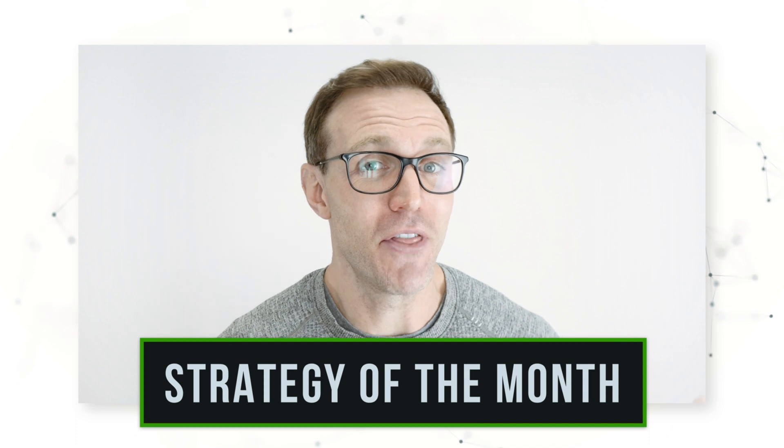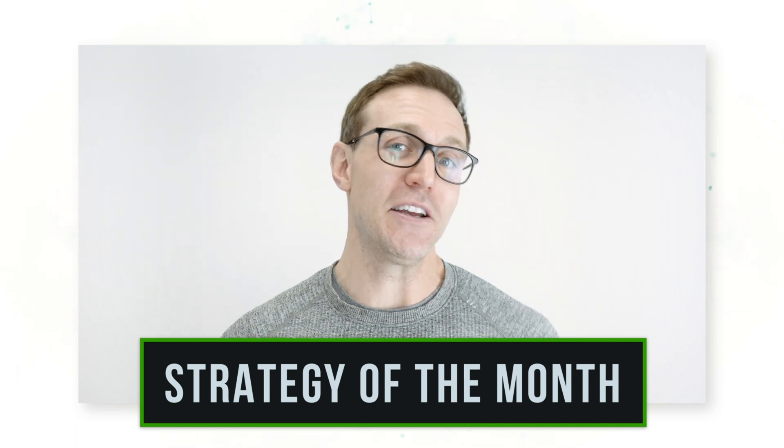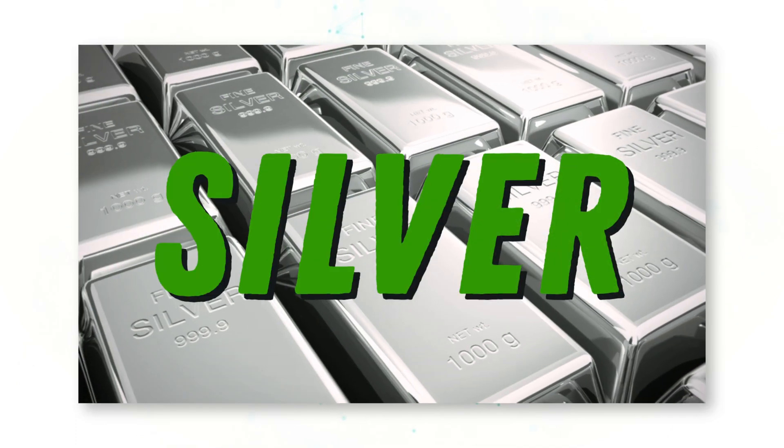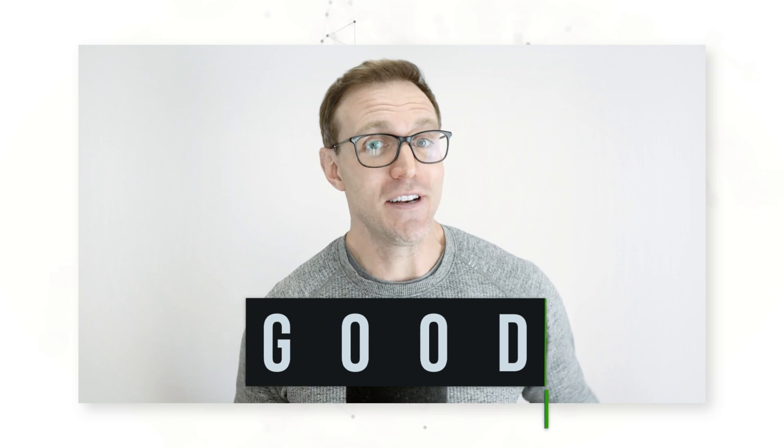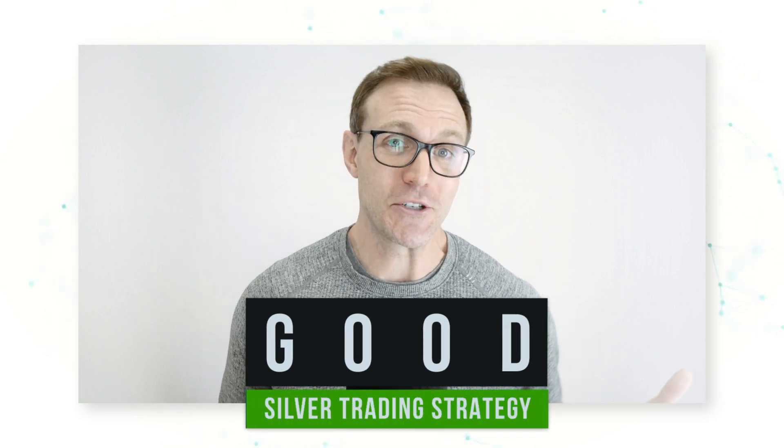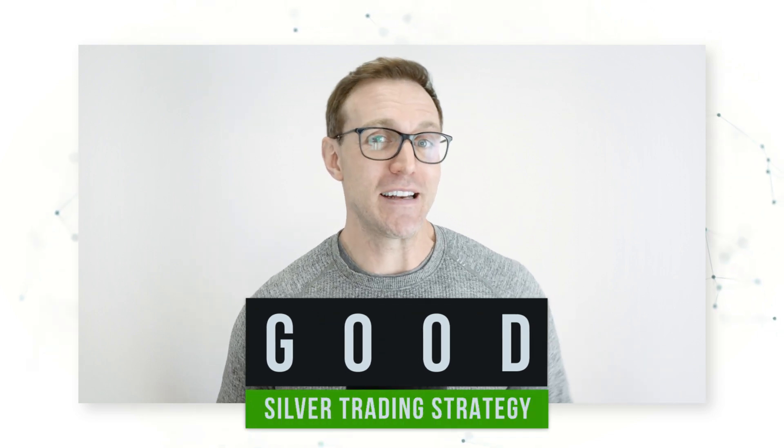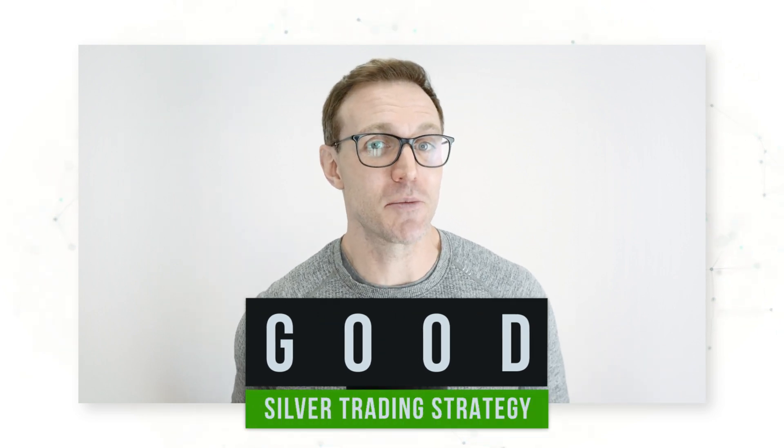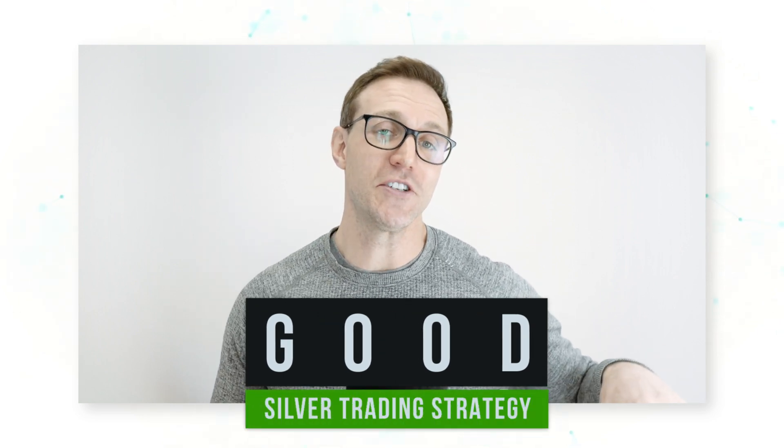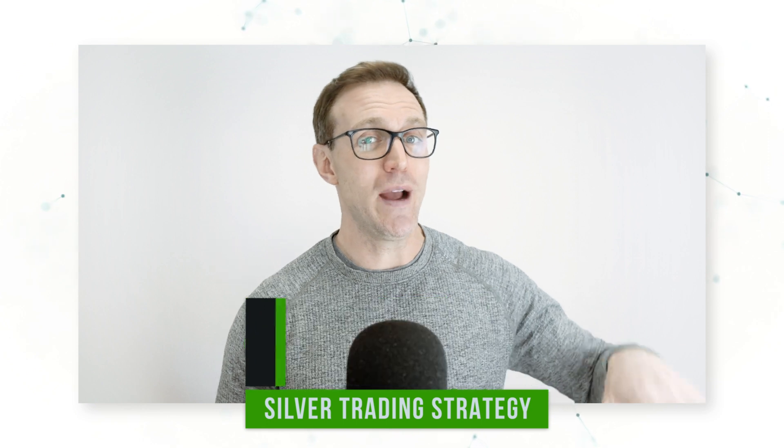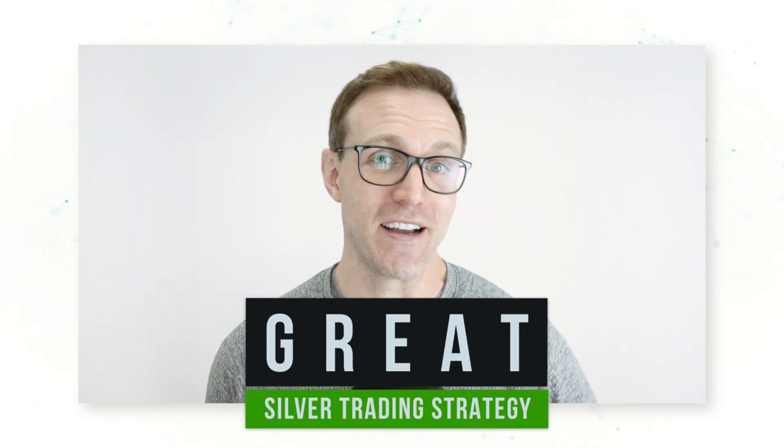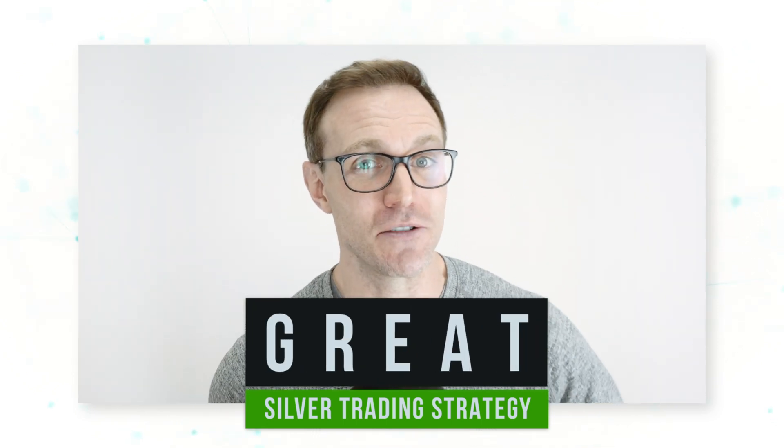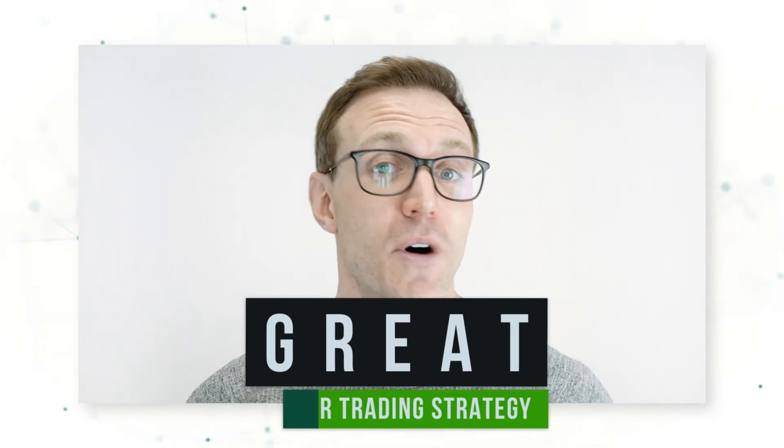We've done 16 consecutive strategy of the month videos and we have never done a silver strategy. So here's a good systematic trading strategy for the silver market that we're going to turn into a great systematic trading strategy for the silver market. Let's get into it.